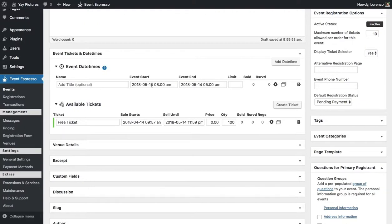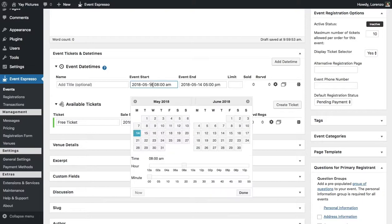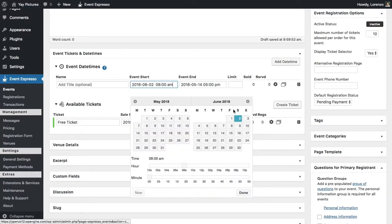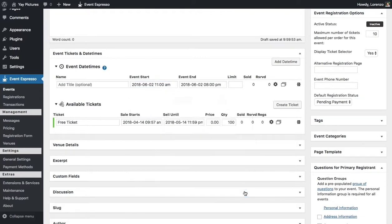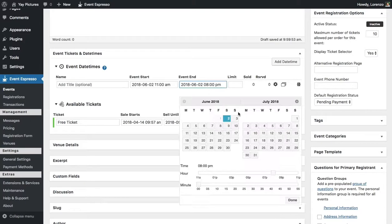So we know that the first date that we want to use is June 2nd so we'll go ahead and find June 2nd and then we'll adjust the time from 11 a.m. and then we'll set it to end at 12 p.m.